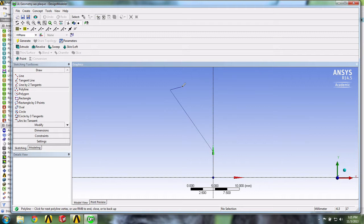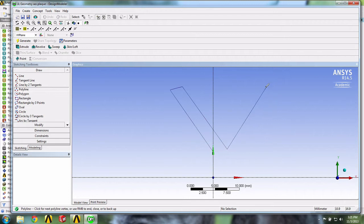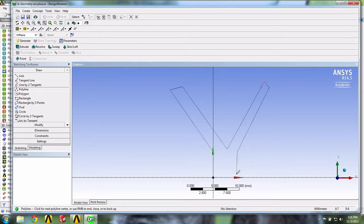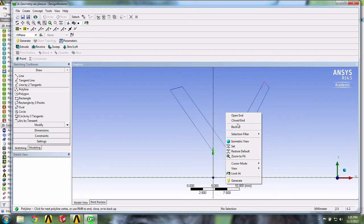A good strategy here is to make your lines slightly slanted from what you desire — that will make it easier to see our refinements later. If we make a mistake, we can always go back by right-clicking and selecting Back, which will erase our last line. This line will be vertical and connect to the axis. At this point, we just want the line to connect to our first point, so we right-click and select Closed End.